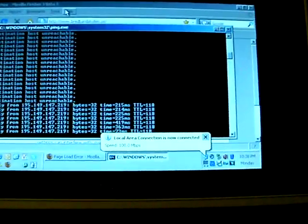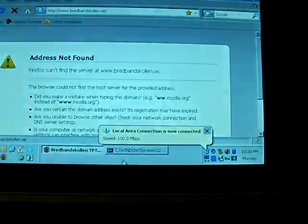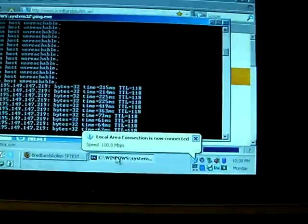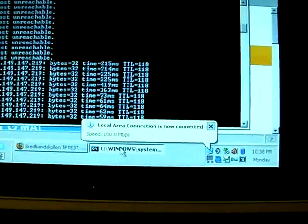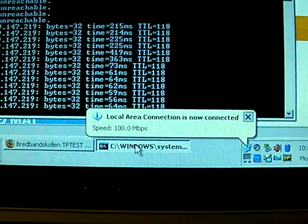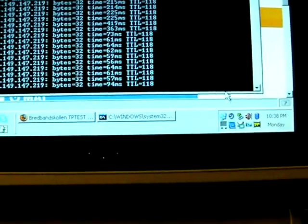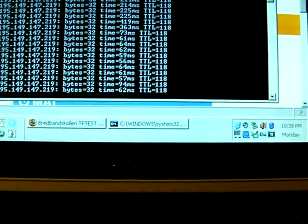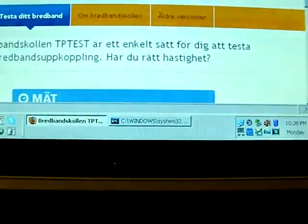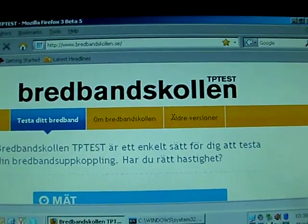If we try surfing, notice that the latency will drop to under 100 milliseconds. And what we'll do now is a speed test on this website.